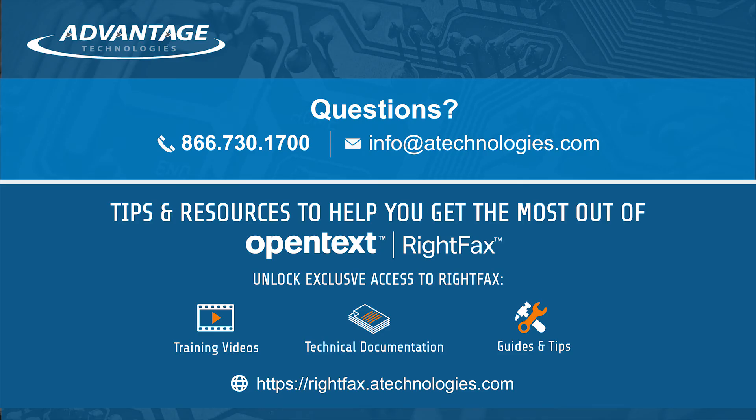If you have any other RightFax questions, please contact us using the information below and we'll be happy to reach out to you.